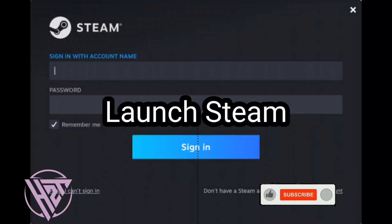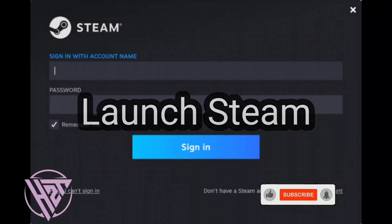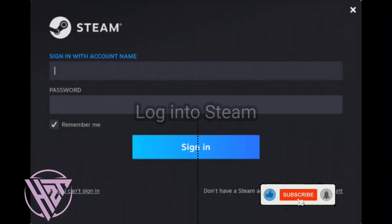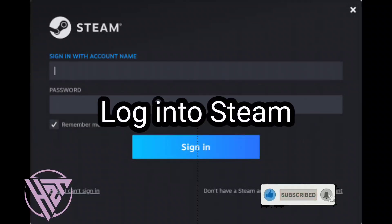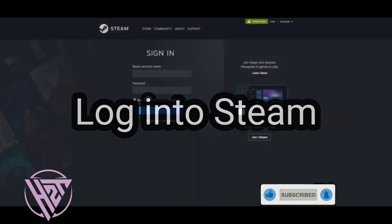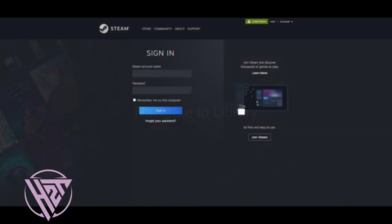Open the Steam client on your computer. Enter your Steam account credentials to access your account.